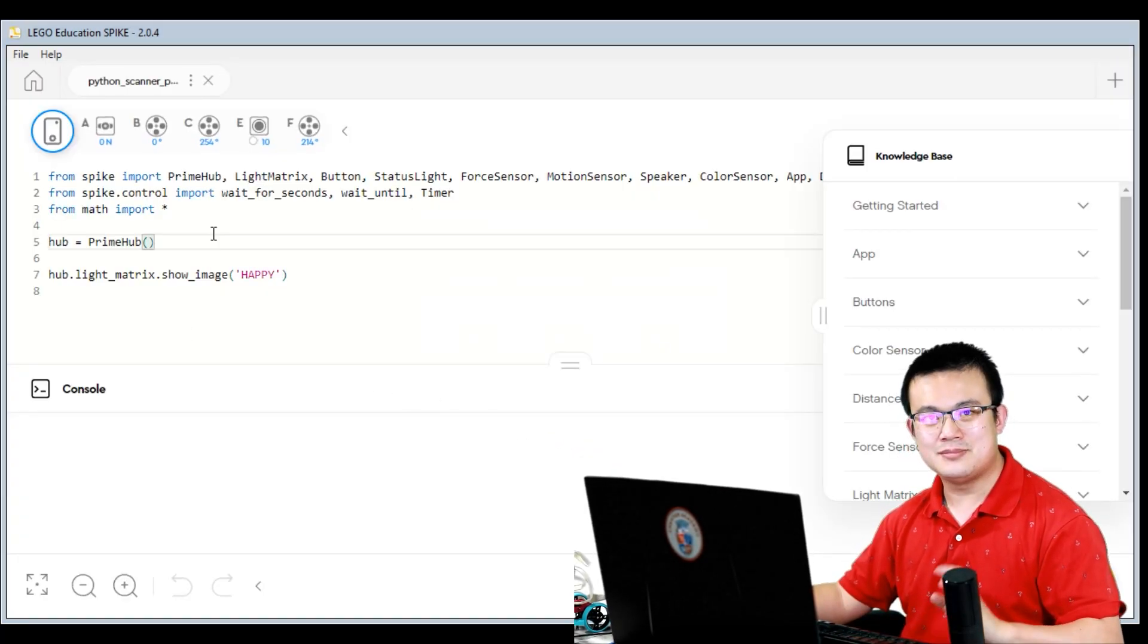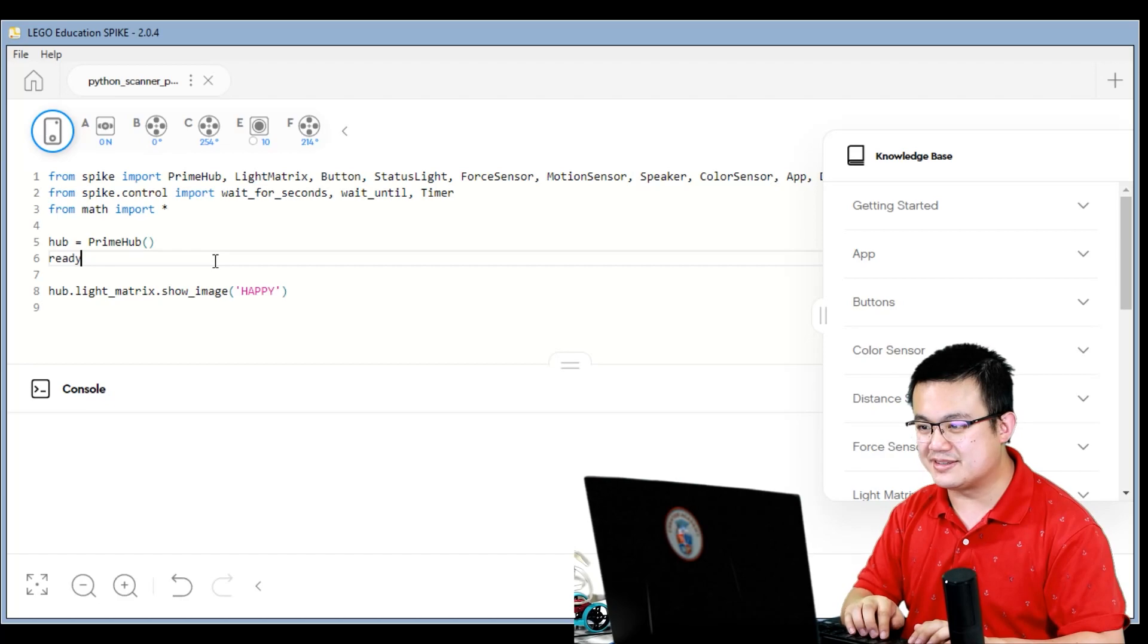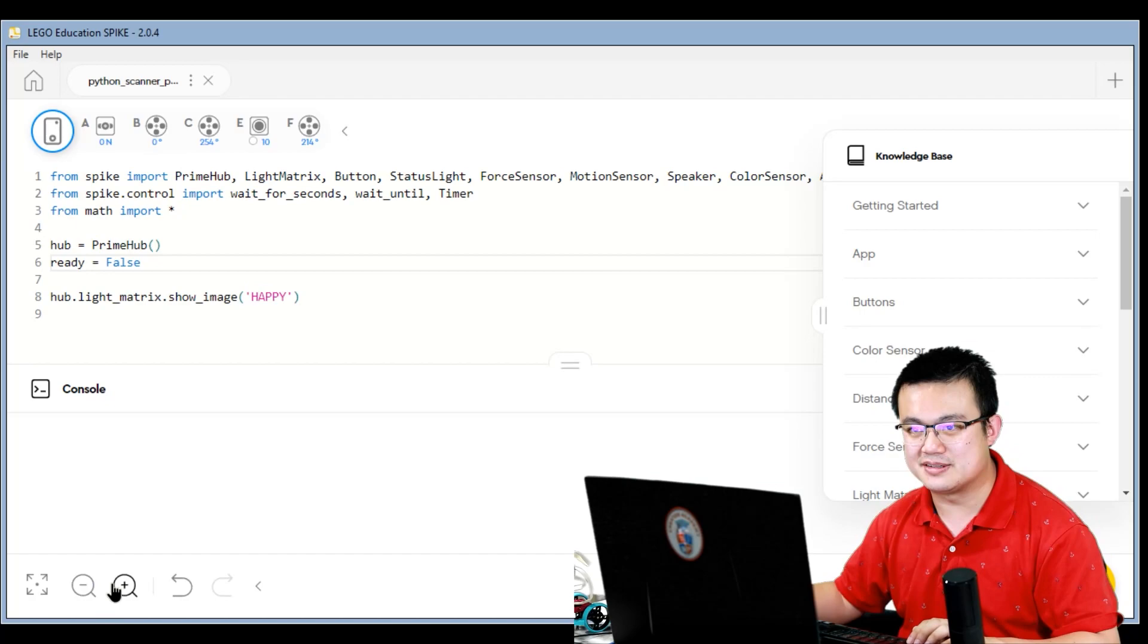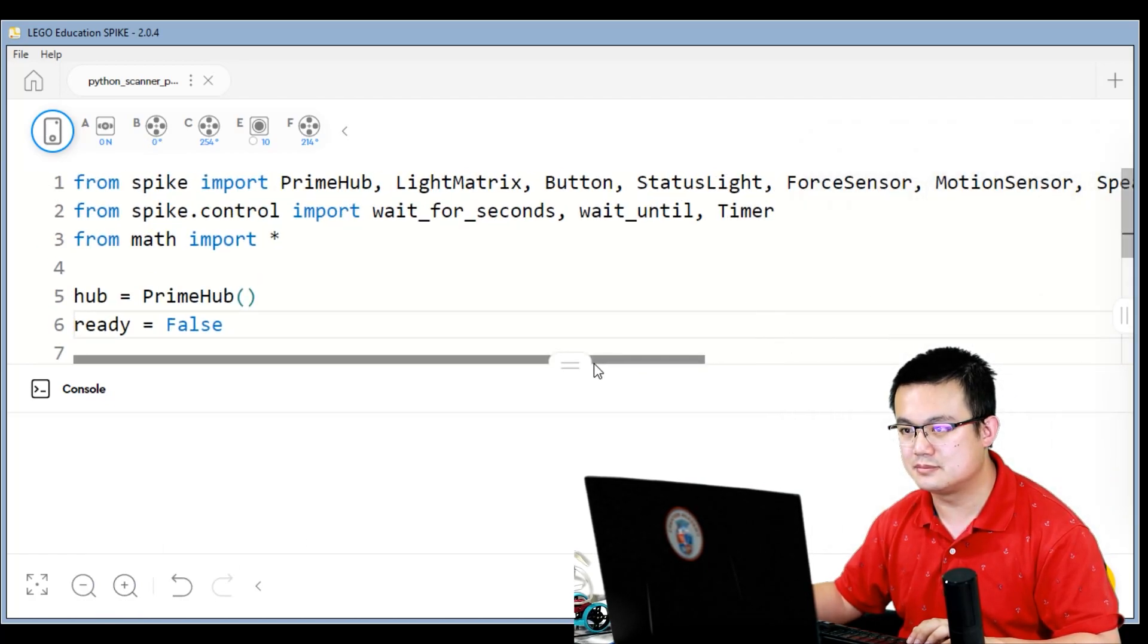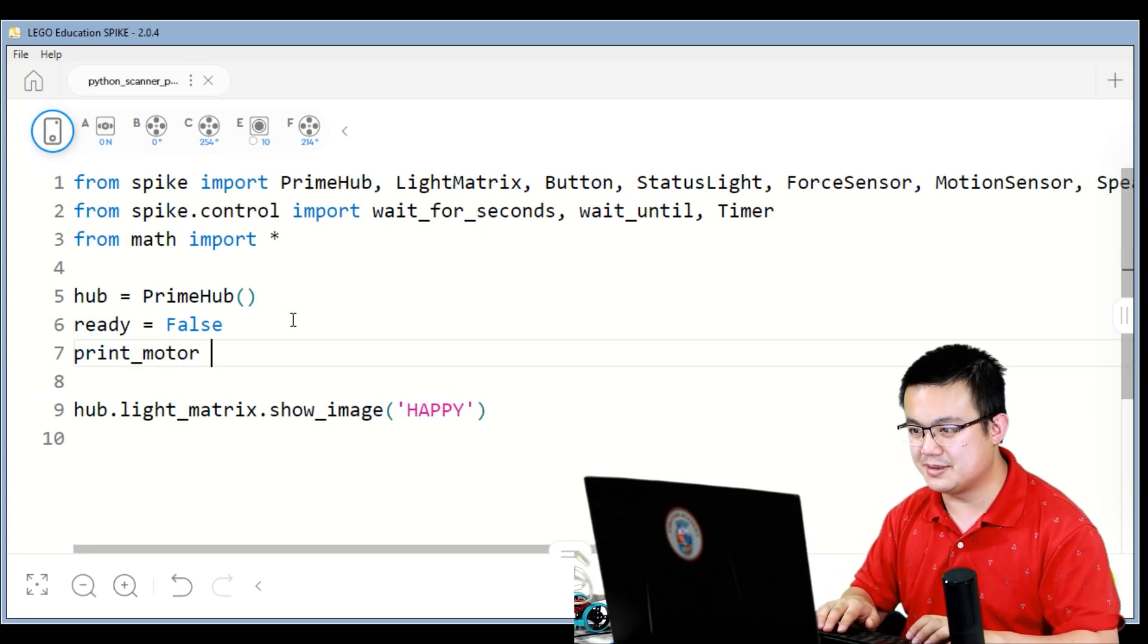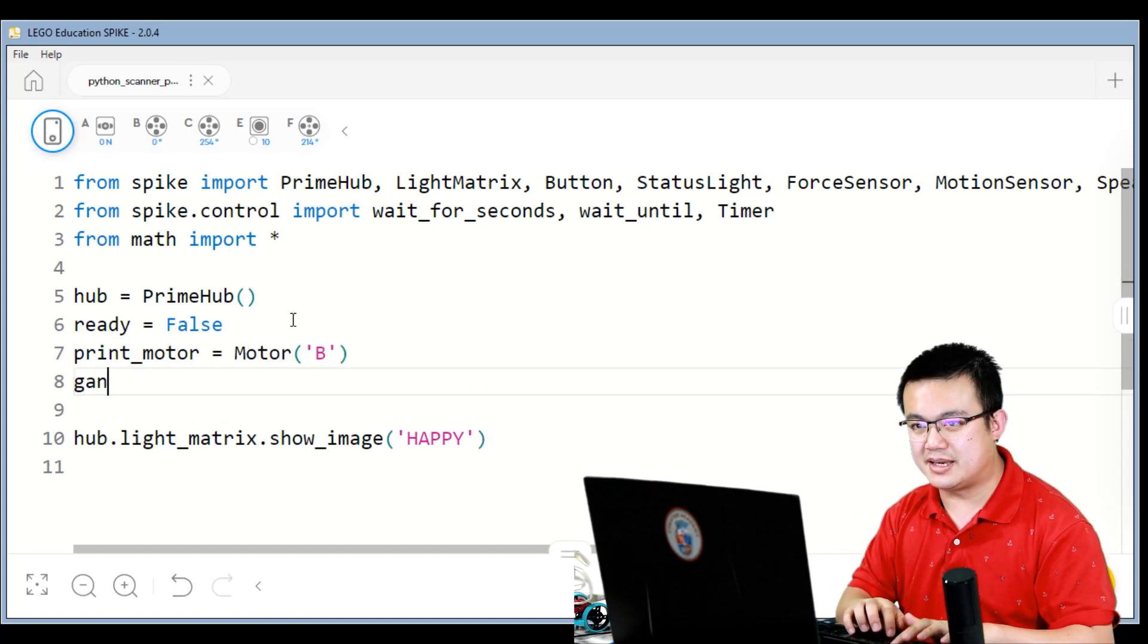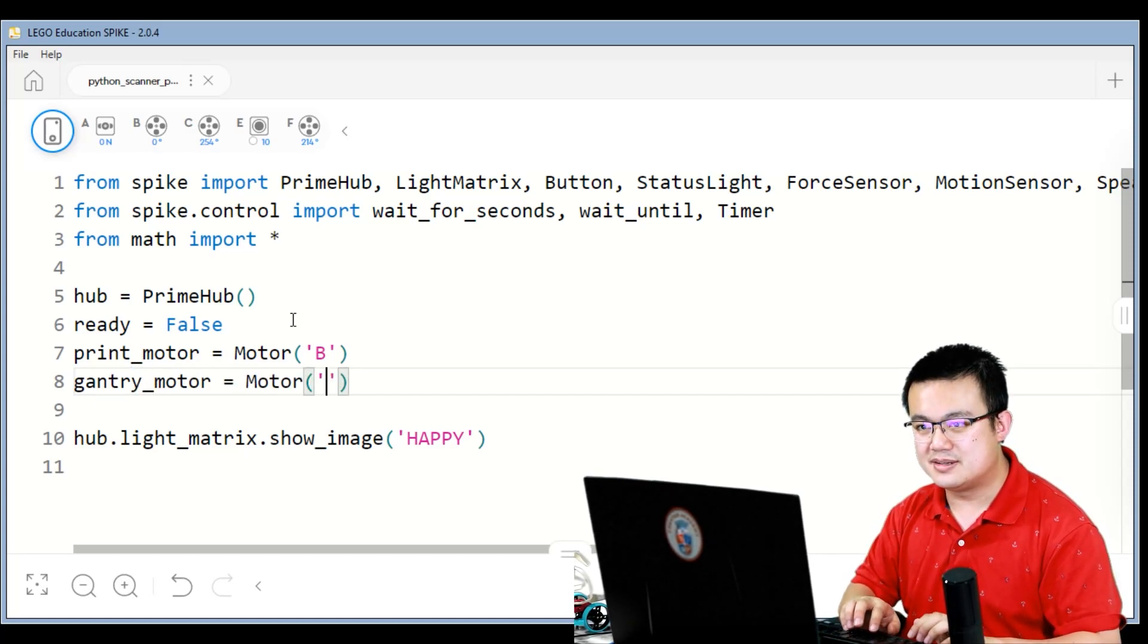And here the first thing we're going to do is define our objects. So we're going to create a ready state flag and we're going to make it equal to false. I'm going to make this a bit larger for everybody to see. Ready flag equals false, and then print motor equals Motor at B. Gantry motor equals Motor C.